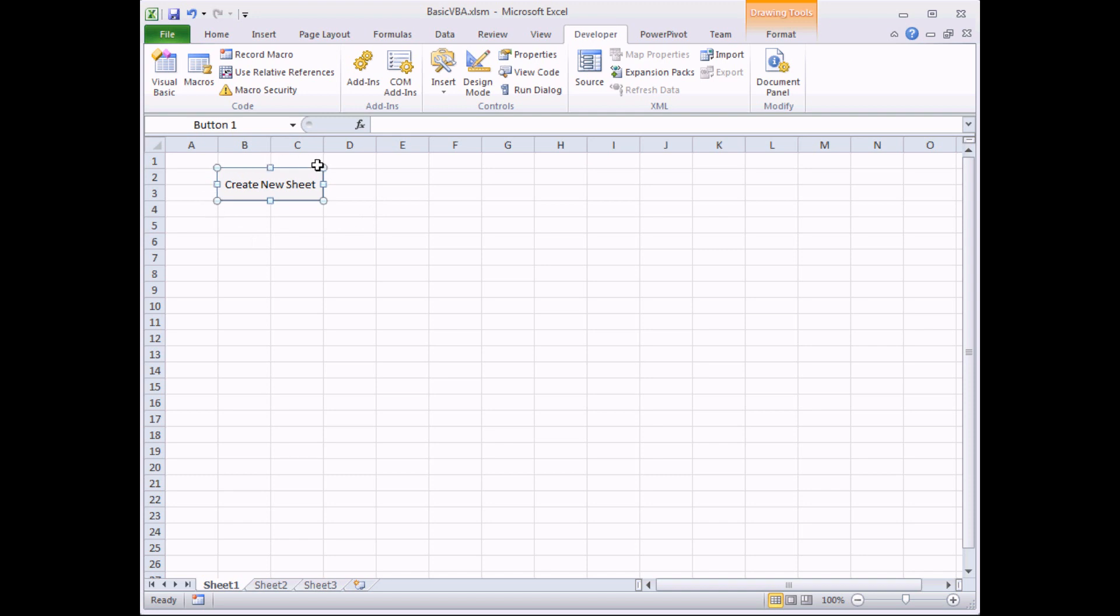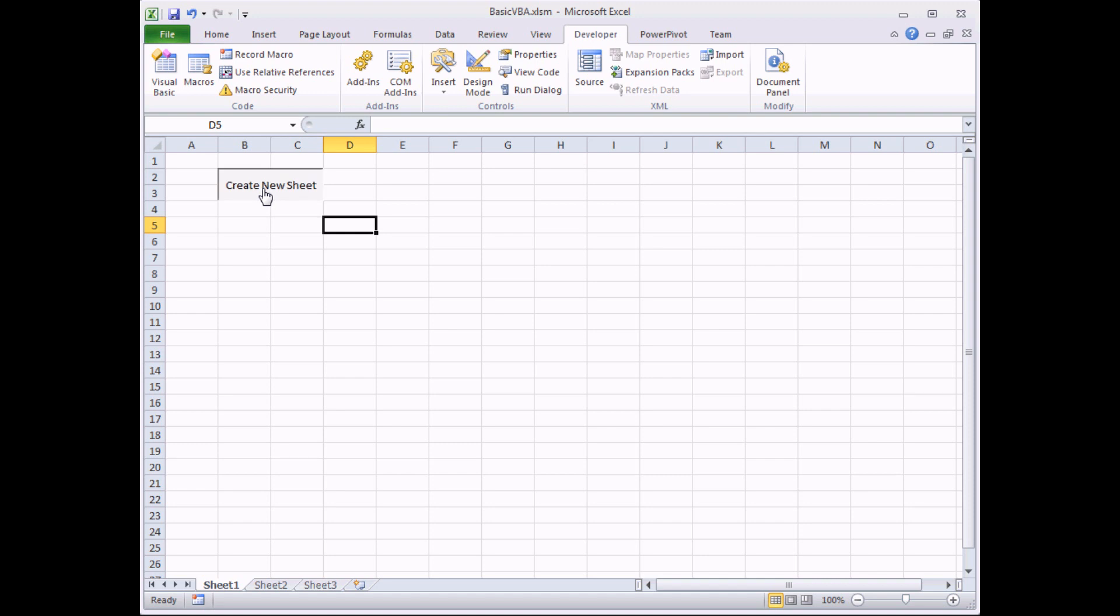When you've finished modifying your button, you can click on any other cell in the worksheet, and that effectively activates the button. The very next time I hover the mouse over it, I get the standard hand hyperlink symbol. And when I click on the button itself, it will now trigger and run my macro.